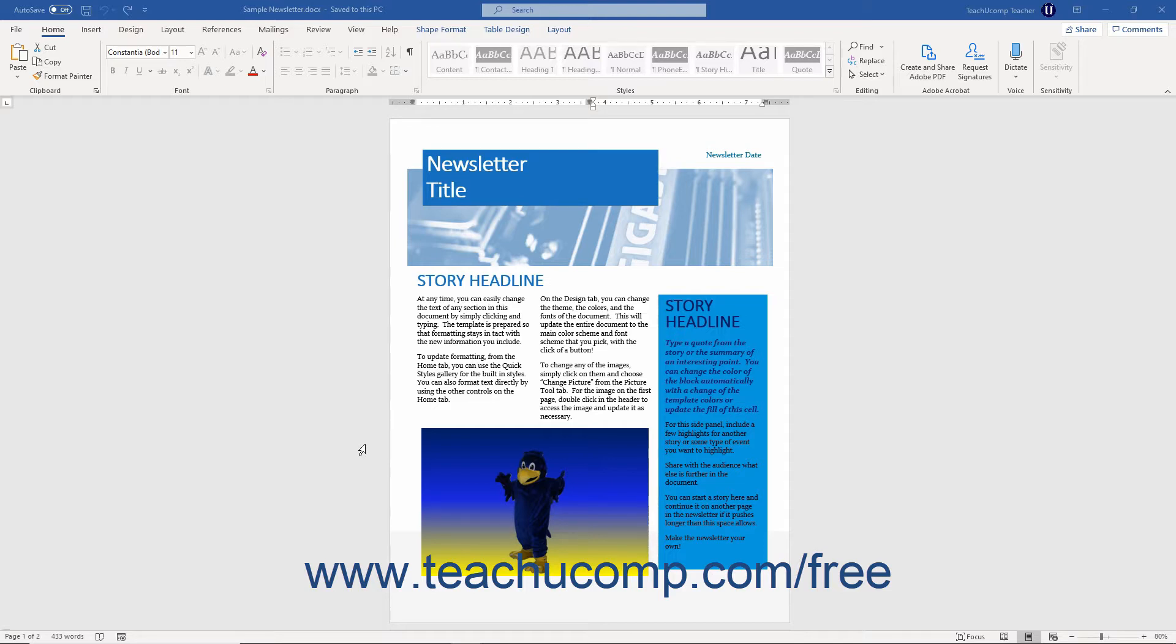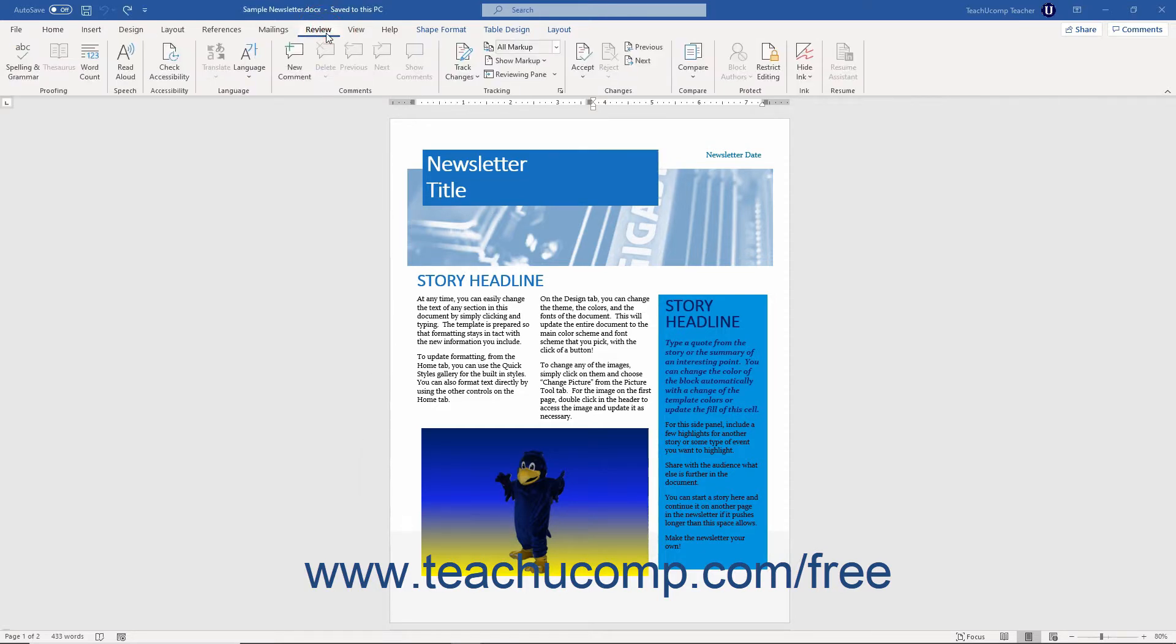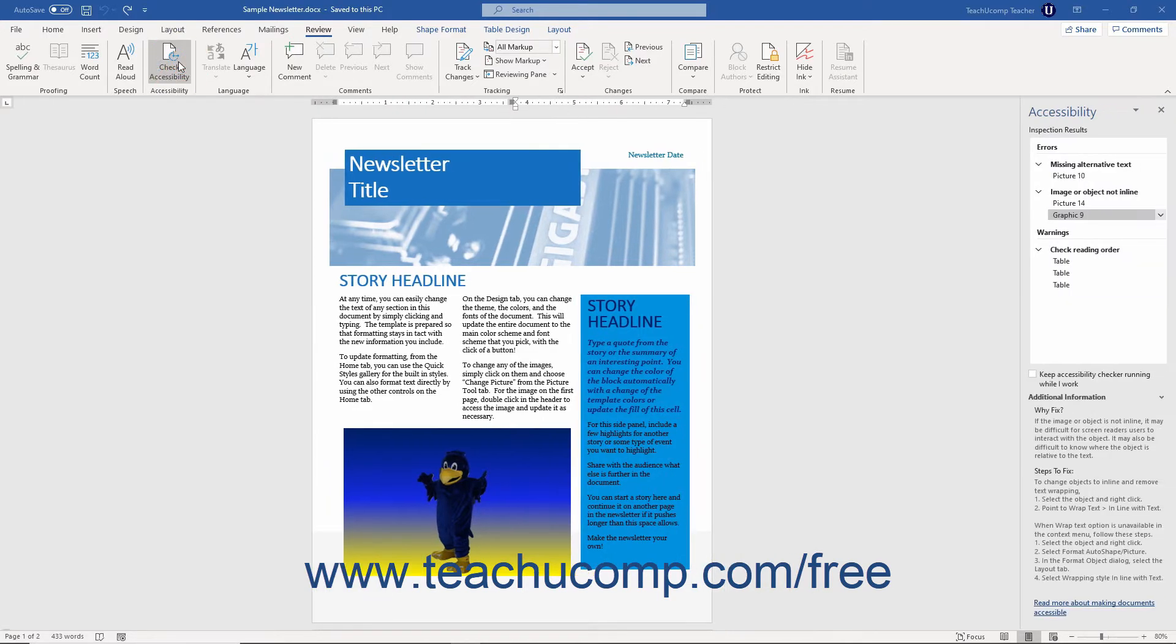To run the Accessibility Checker in Word, click the Review tab in the ribbon. Then click the Check Accessibility Button in the Accessibility Button Group to open the Accessibility Task Pane.